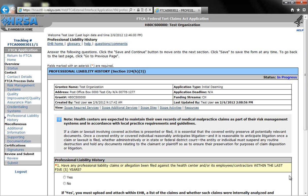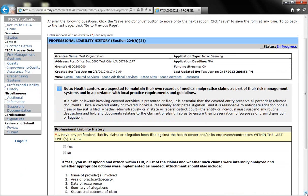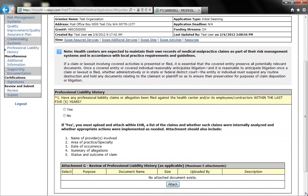The section of the application is only one question. It asks whether any professional liability claims or allegations have been filed against your health center or one of its employees or contractors within the past five years. If you have not been involved in any liability claims in the past five years, you'll simply click on no and move on.